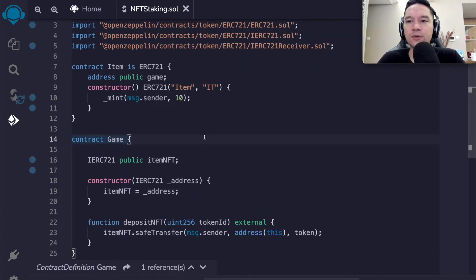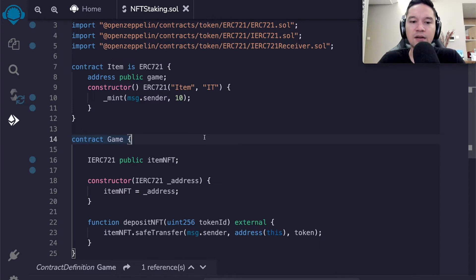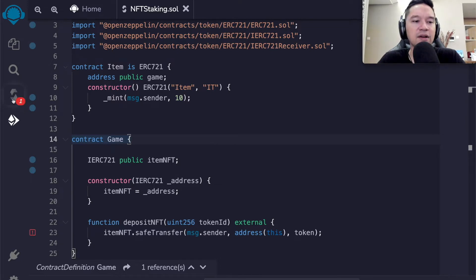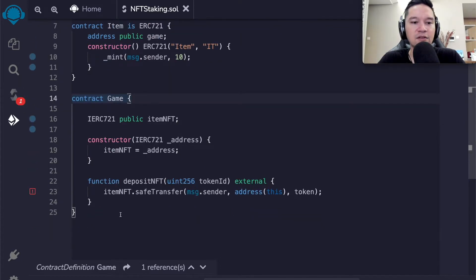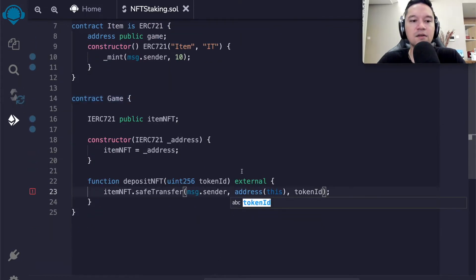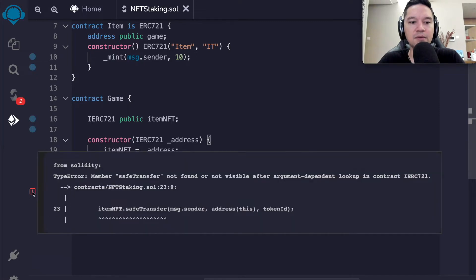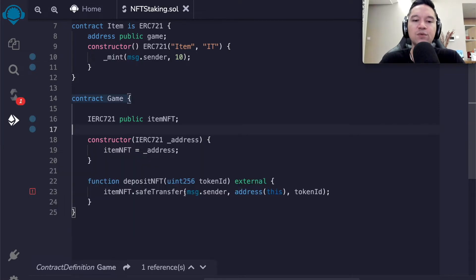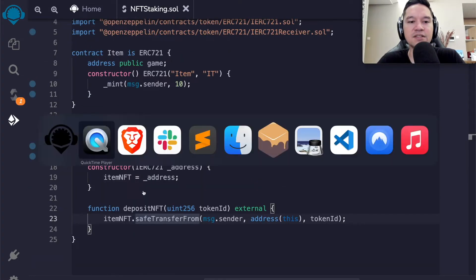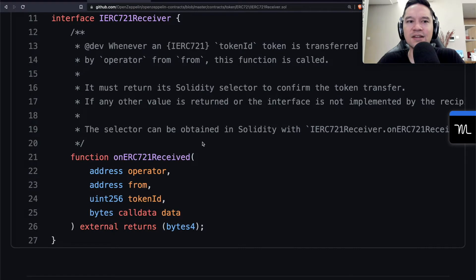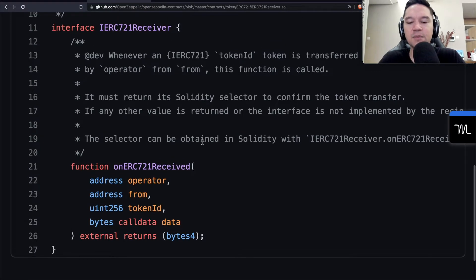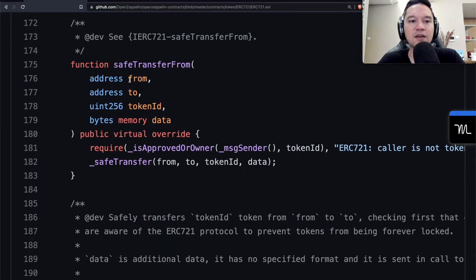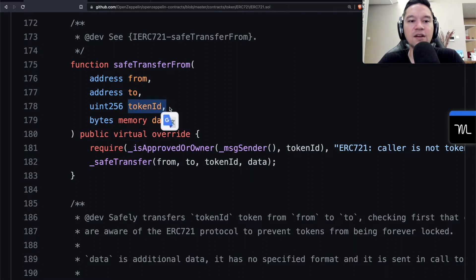And ultimately, what we're aiming to do is take that NFT and conduct a safe transfer from the person who is trying to deposit their token to this contract, and we would be transferring the token ID that they specify. This looks pretty safe. We don't really have to worry that someone's going to try to transfer someone else's token ID, because if you try to transfer someone else's token ID, then the ERC 721 contract won't let you.